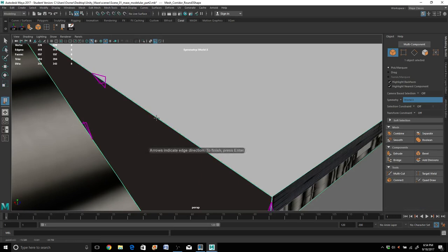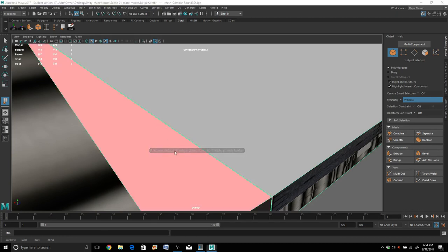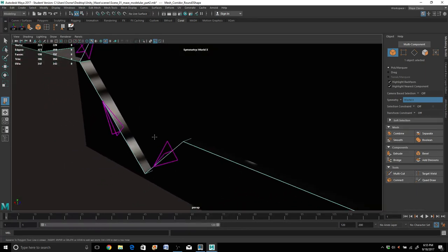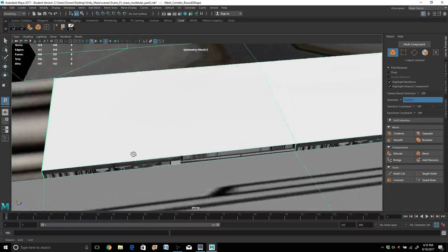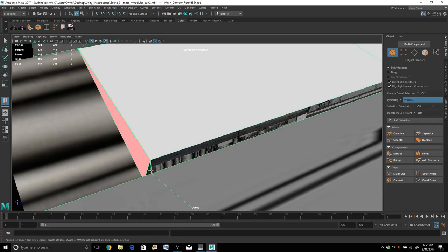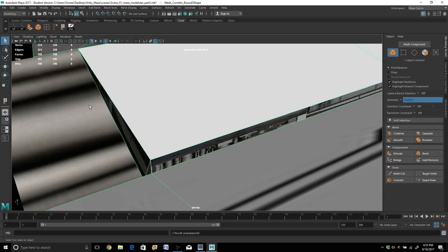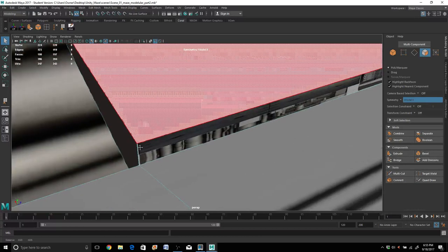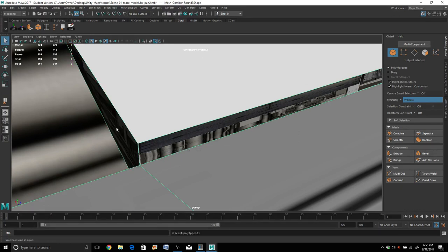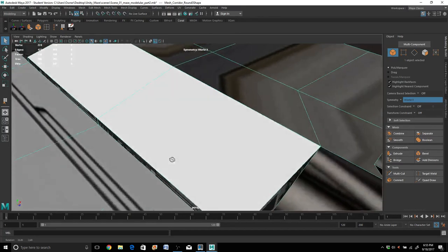I'm going to click on this bottom edge here, click on the top edge. Looks like it might not have completed. Let's go a little further — we'll hit Enter, complete. I'll just get rid of that face. That did not go the way I wanted. We'll just redo that — click this edge and this one. There we go. Now we're back to business.